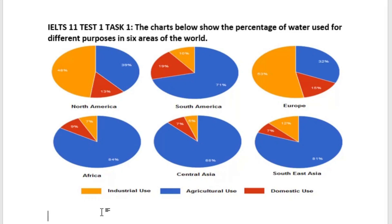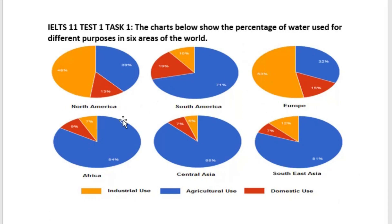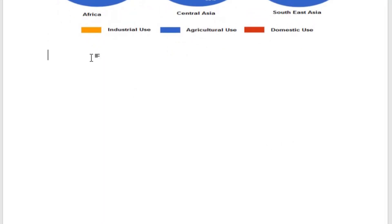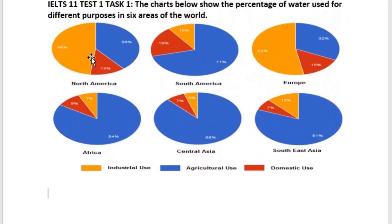What I'm going to do is first write an introduction, then two body paragraphs. For the first body paragraph I want to talk about developed parts of the world like Europe and North America, and then combine undeveloped or developing parts like South America, Africa, Central Asia, and Southeast Asia. So let's get started.